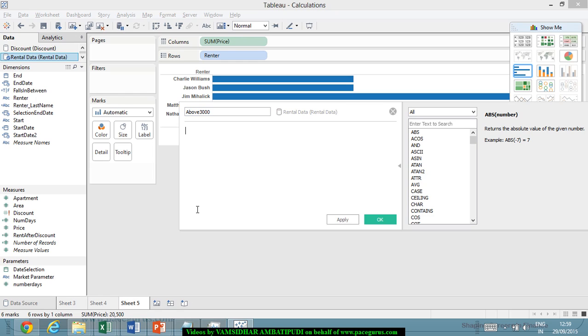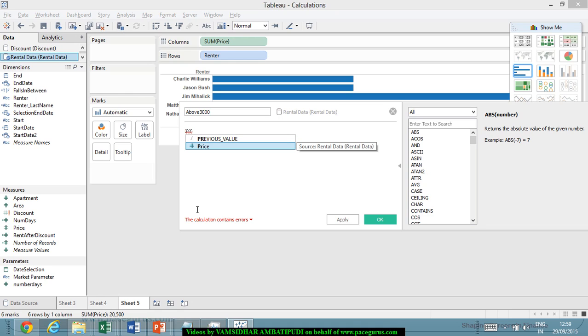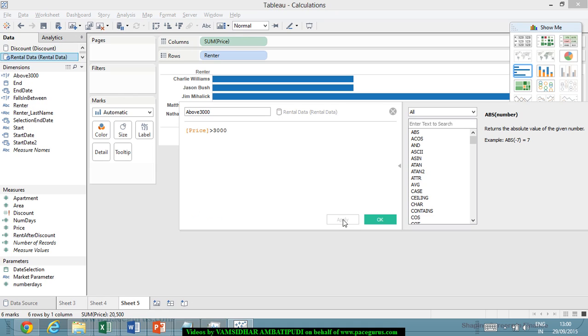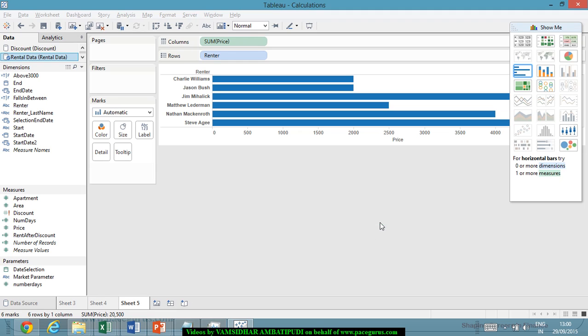And all we could have said is if the price is greater than 3,000. I would have simply created one single parameter like this, applying whether the price is greater than 3,000.